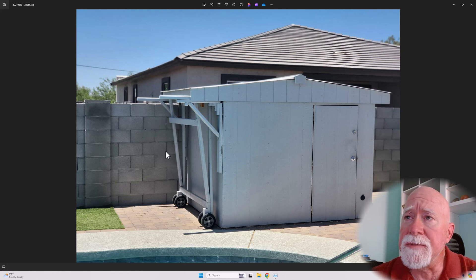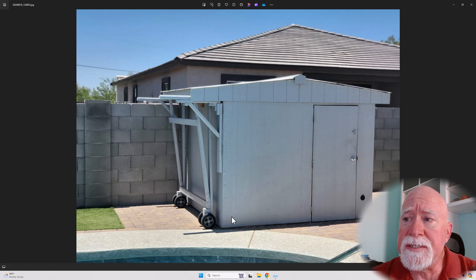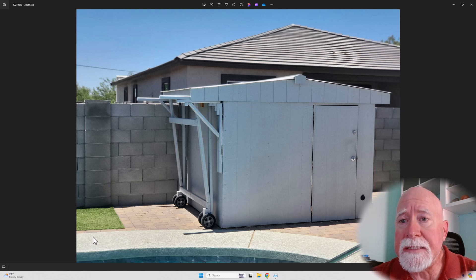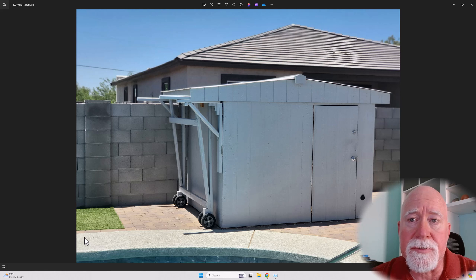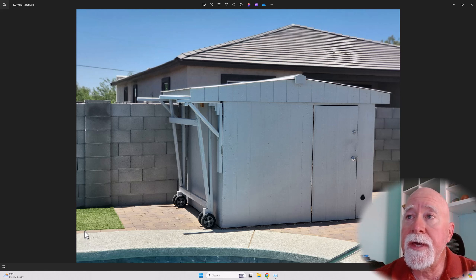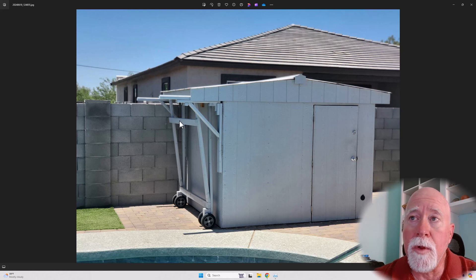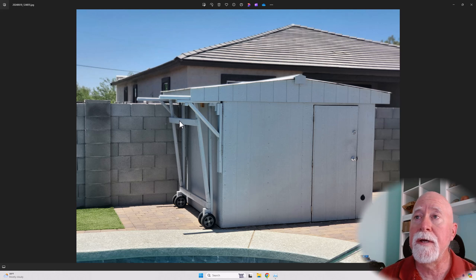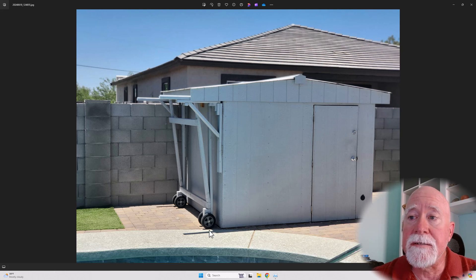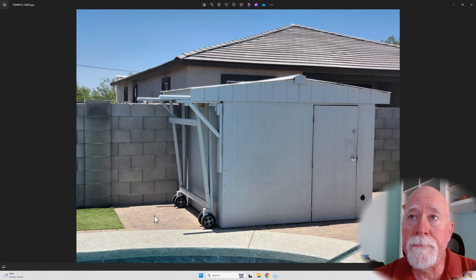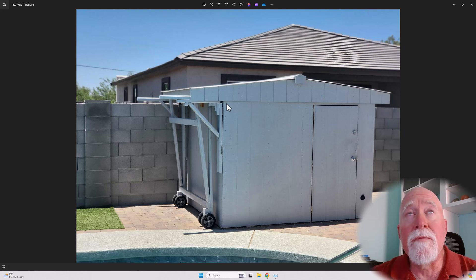His particular use case was that because this thing is so close to the pool, he didn't want there to be posts that he was going to have to put right next to the pool in order to support a roll-off roof. So he had to come up with a roll-off process or methodology or structure here that would allow him to have a roll-off roof and yet not impinge upon the area around his pool.